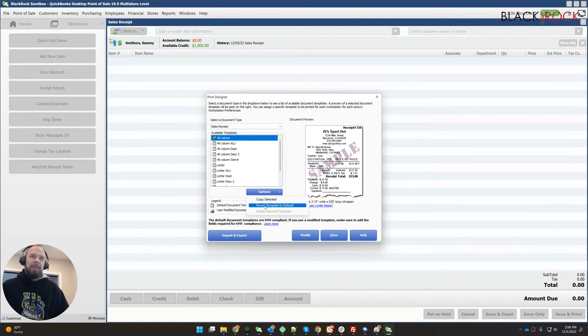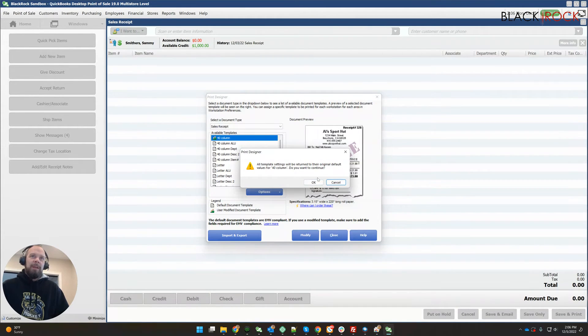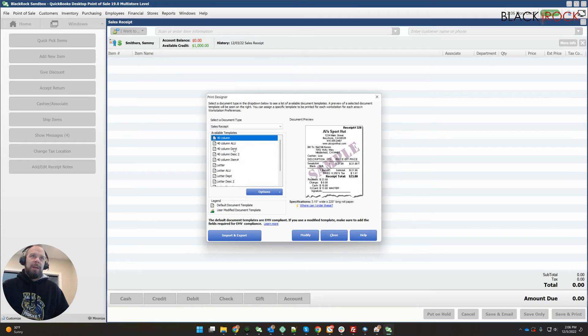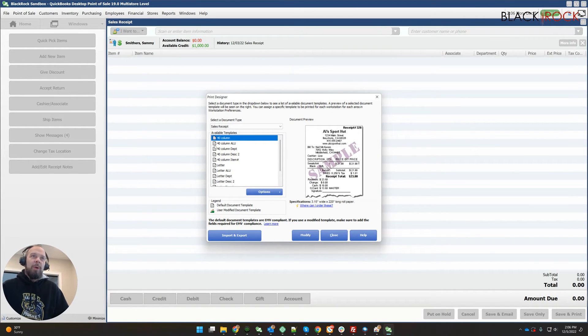You can actually hit revert template to default. If you want to continue, yep. Now it's actually not modified anymore and it is reset to the default.